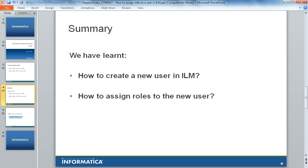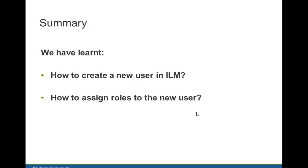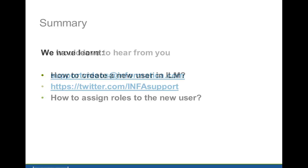So in this particular video, we have seen how to create a new user in ILM and how to assign the roles to the new user in ILM. That is it in this video.